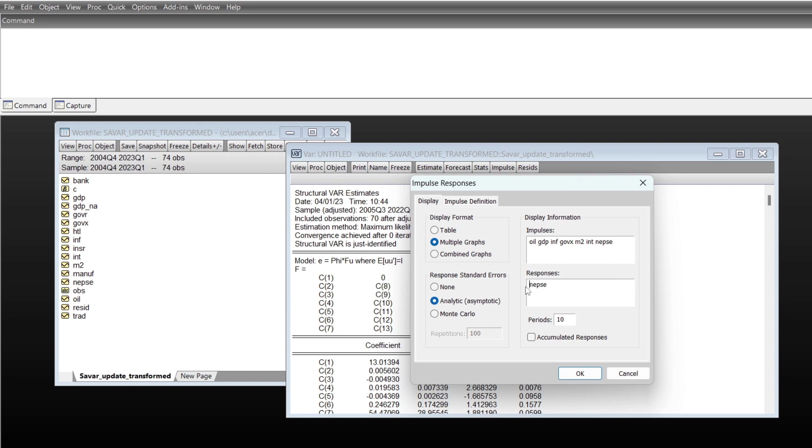I'd like to see the response of index, and I'd like to see the standard error band calculated based on Monte Carlo simulation with 1,000 repetitions. These are quarterly data, so I'd like to see for 12 quarters.